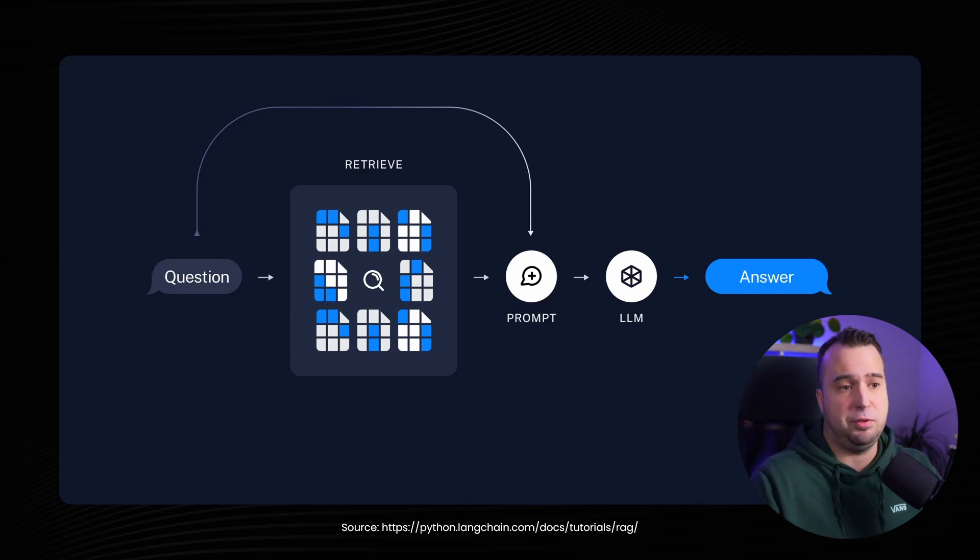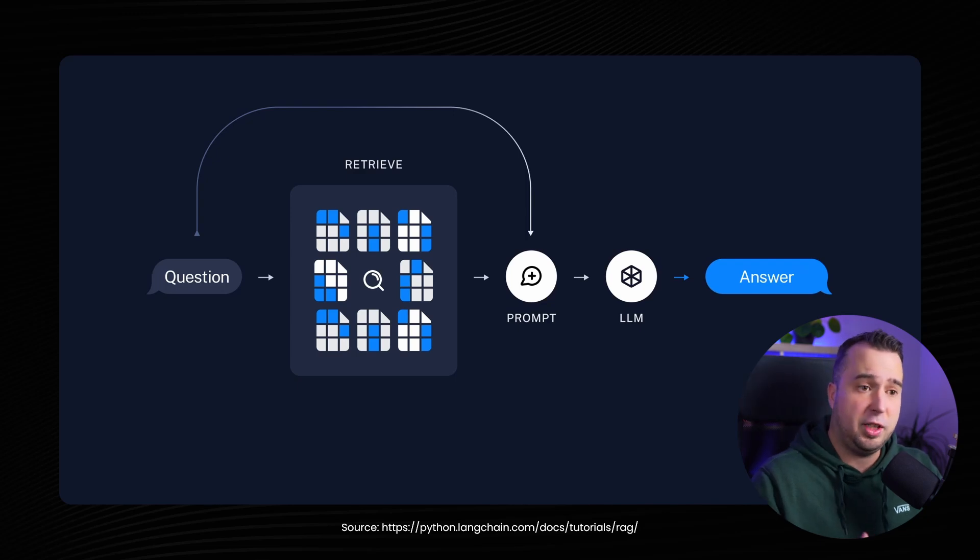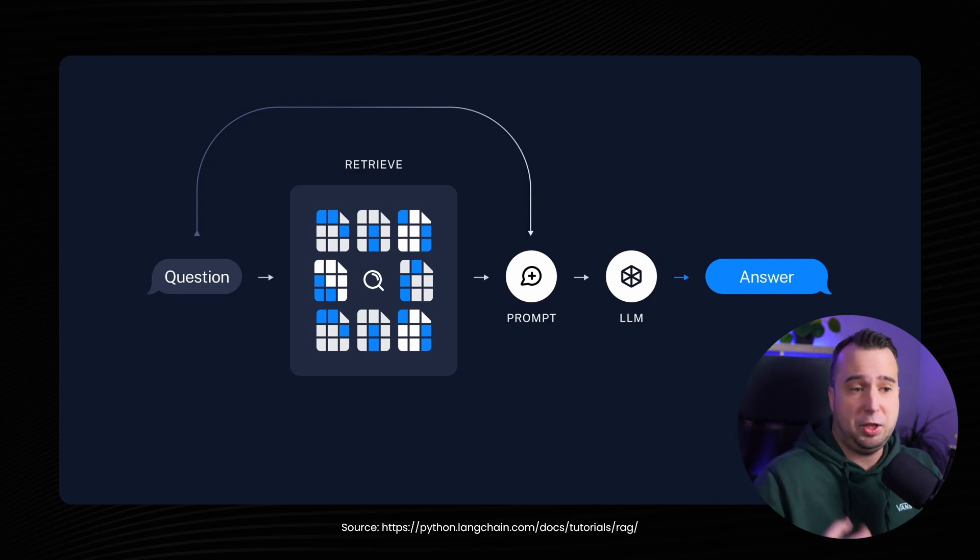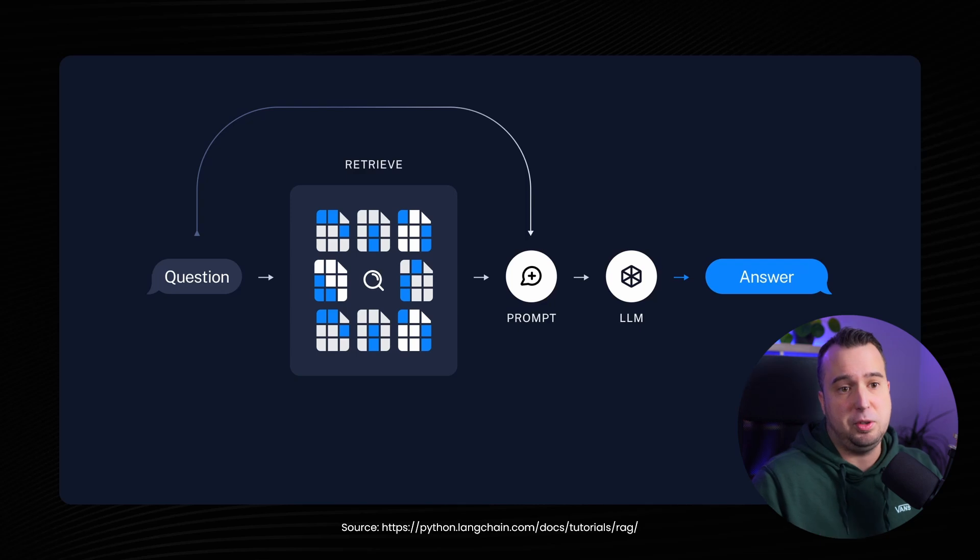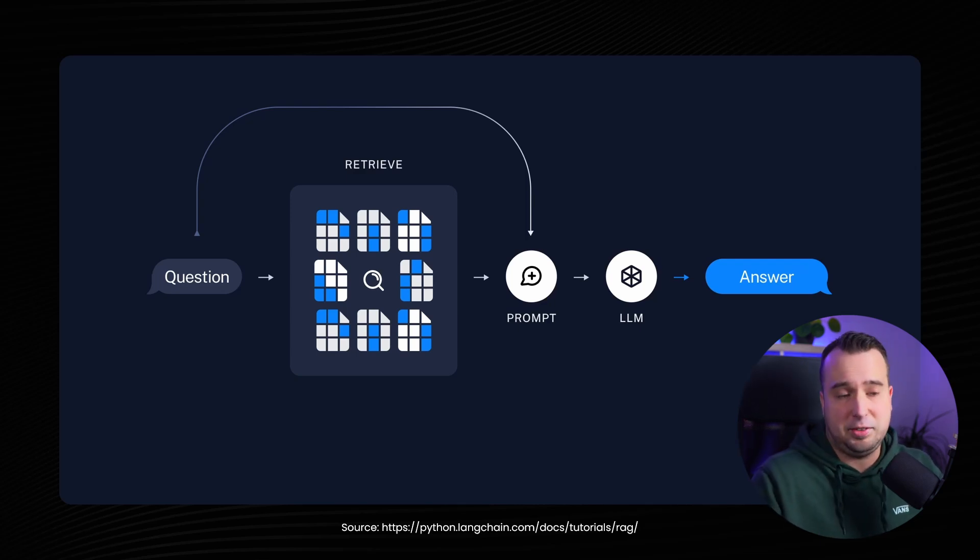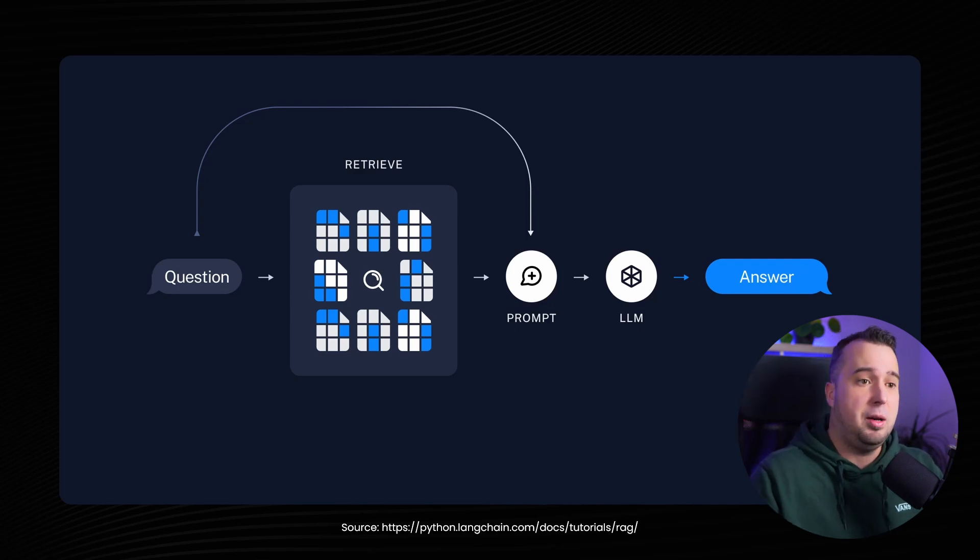And then in the next step we're going to provide to the large language model in this case OpenAI first of all the chunks that are relevant to the question of the user, the actual question of the user, and we're going to provide a prompt that we're going to make ourselves. And because of this RAG technique the chatbot can actually answer the question of the user with information from the PDF document and that's what we call retrieval augmented generation.